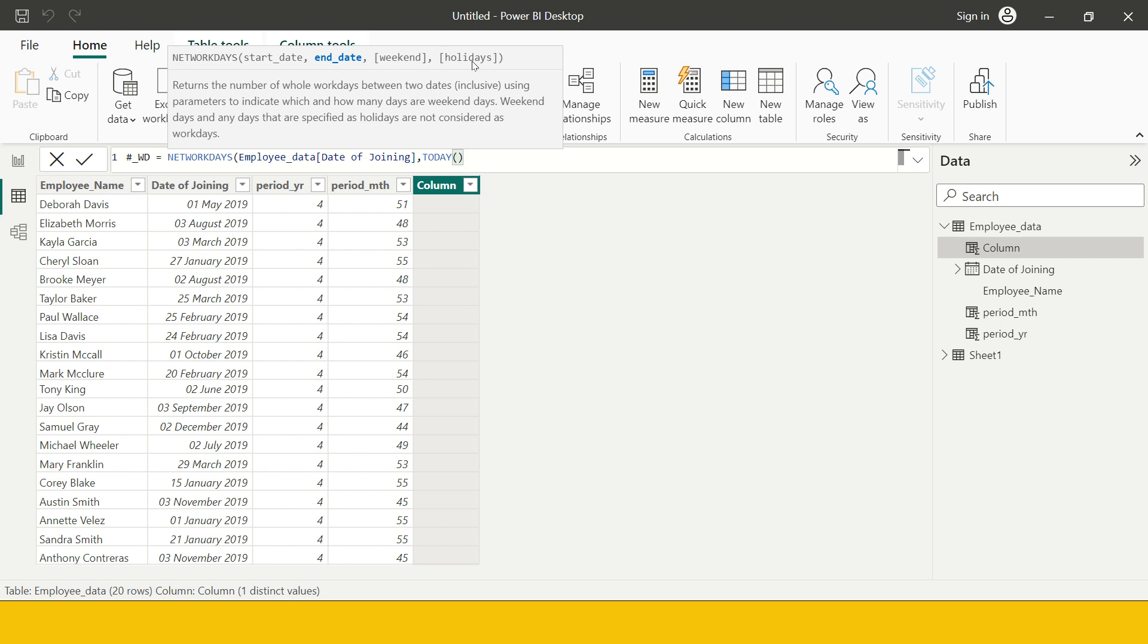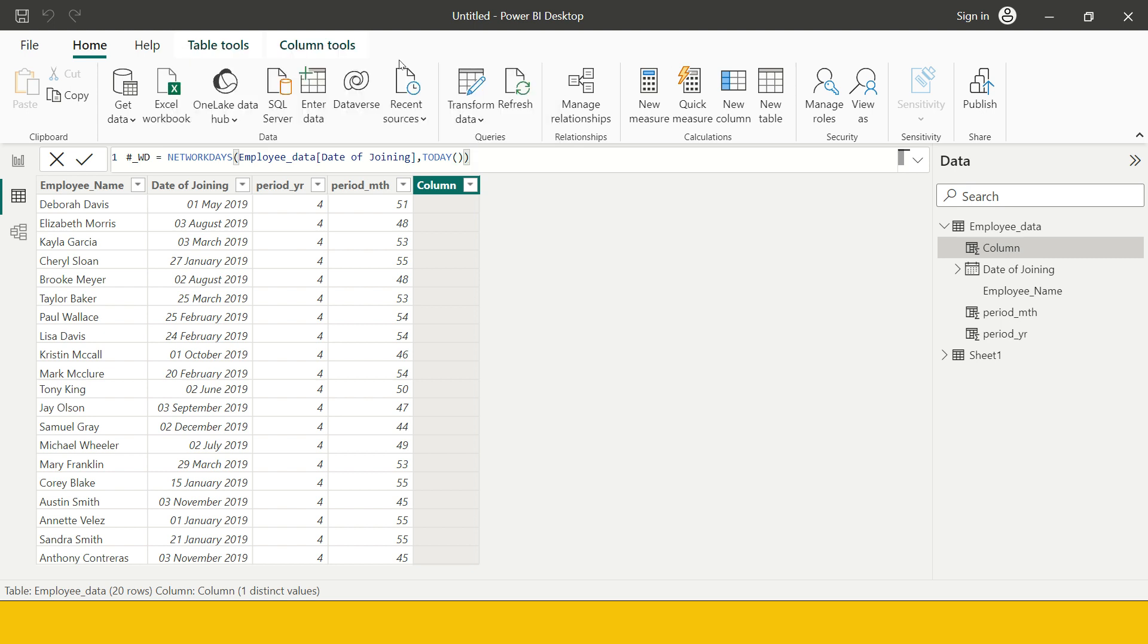If you have a separate list of holidays you can specify that here. Again let me know in the comment if you would like me to make a separate video. I'm going to keep it simple which is difference between employee date and today—joining date and today—and the weekdays will be Saturday and Sunday.